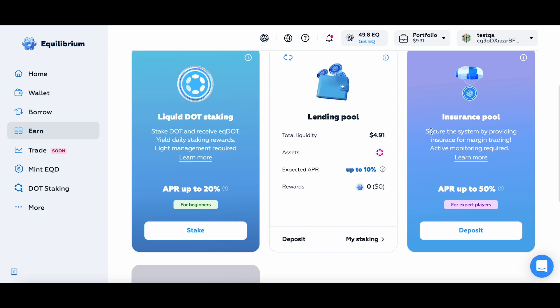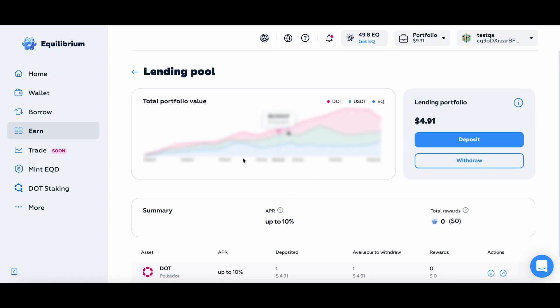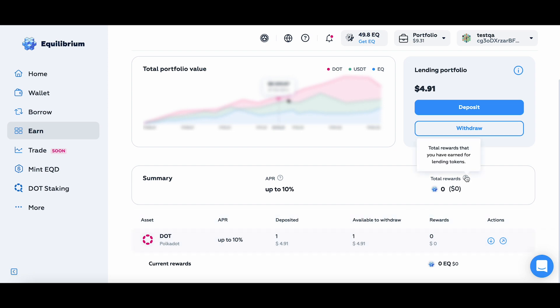Now I can check my staking. As you can see, I've lent out one DOT and Available to Withdrawal is one DOT. And Rewards? I will accumulate these here while borrowers pay me in EQ tokens for the tokens they have borrowed.